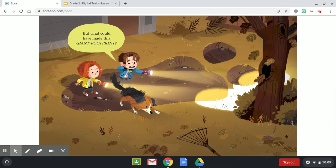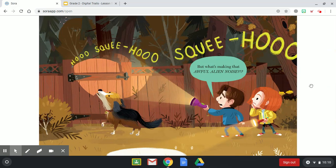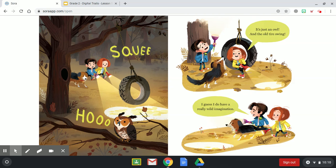But what could have made this giant footprint? Don't you remember? We're getting a swimming pool — they must have started digging this summer. Oh right, I forgot. But what's making that awful alien noise? It's just an owl and the old tire swing. I guess I do have a really wild imagination.